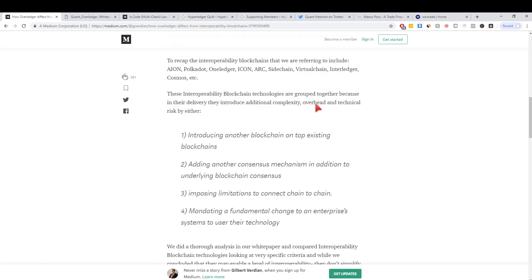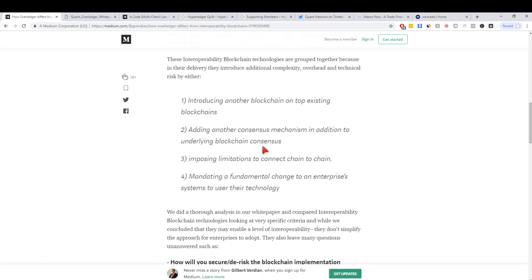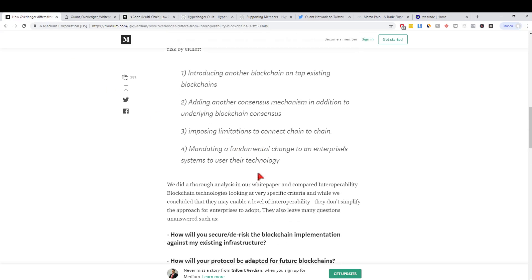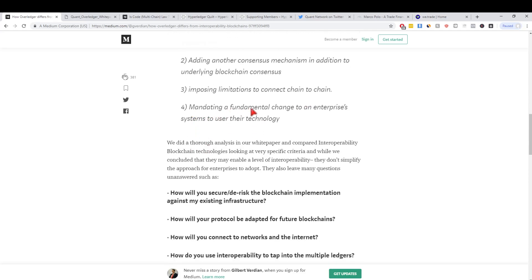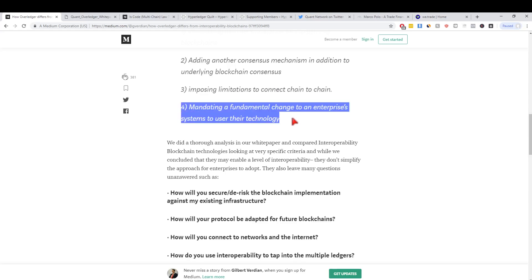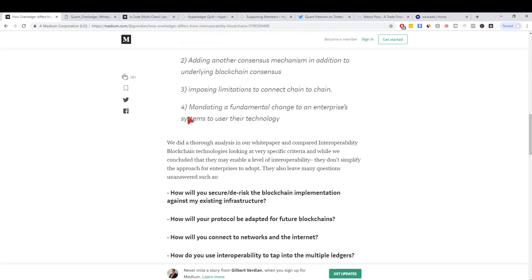These blockchains introduce additional complexity, overhead and technical risk by introducing another blockchain on top of existing blockchains, adding another consensus mechanism, imposing limitations to connect chain to chain, and mandating a fundamental change to an enterprise system to use their technology. This is actually the biggest one for me. Let's say if you're an enterprise and you want to develop a cross-platform DLT settlement thing where you're trying to settle with two banks across the world, you don't want to have to rewrite your entire system to integrate on Aeon.